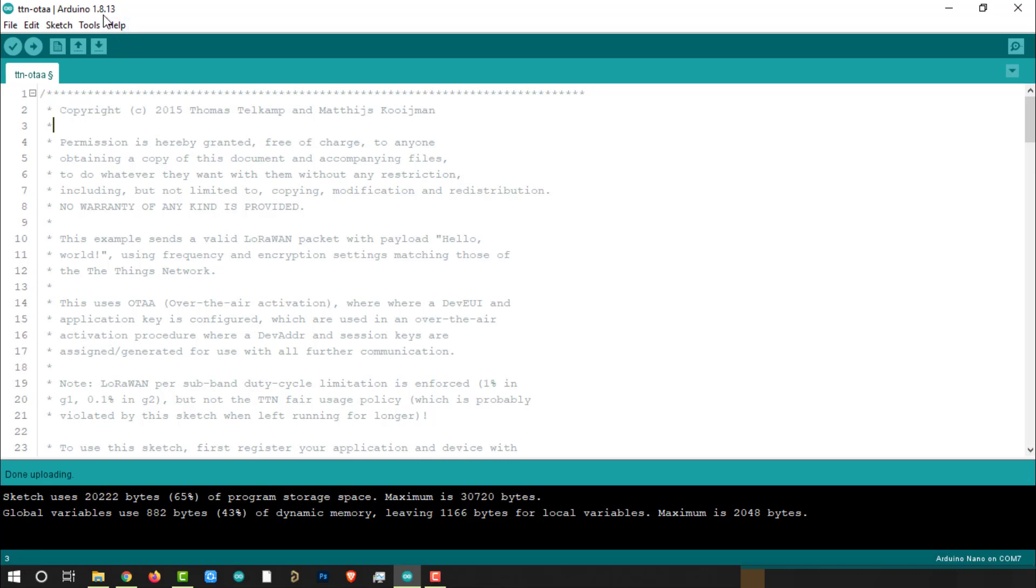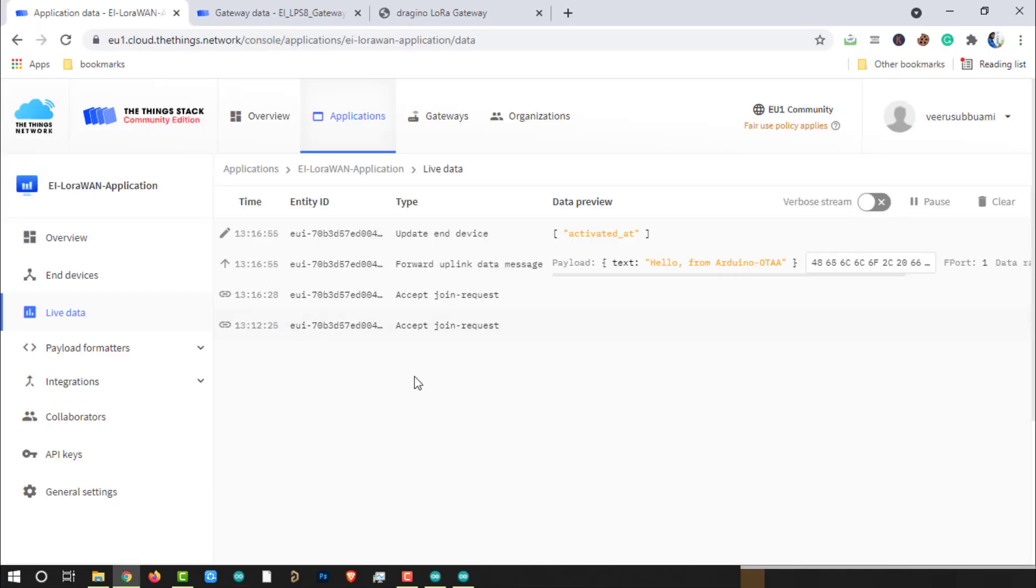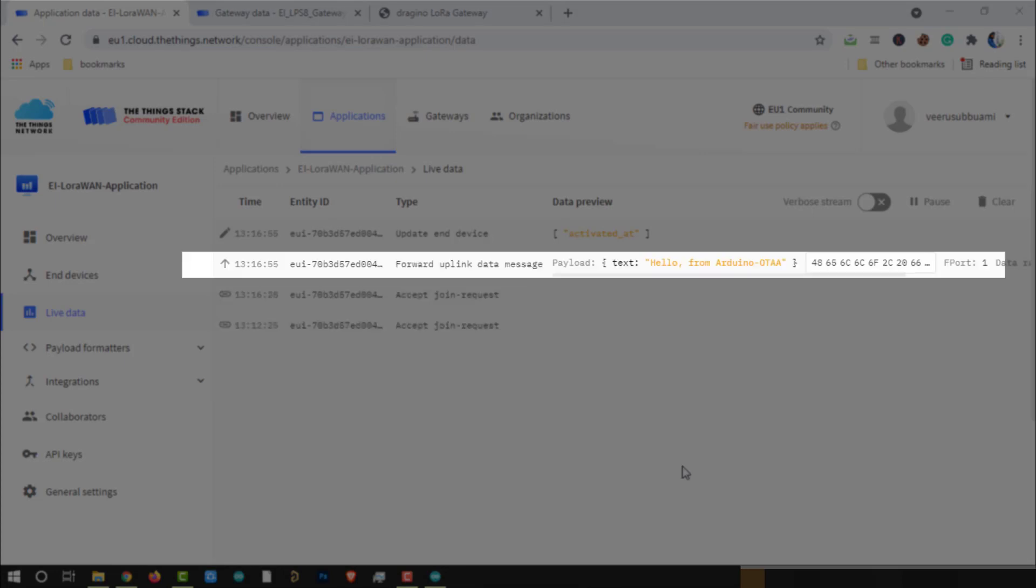After successful uploading, open the serial monitor. The following text on the serial monitor represents the LoRa End node initiated the joining request. Now open the Things Network server and go to the live data of the application section. As you can see here, the join request has been accepted by the network server. And the device transmitted first data packet.